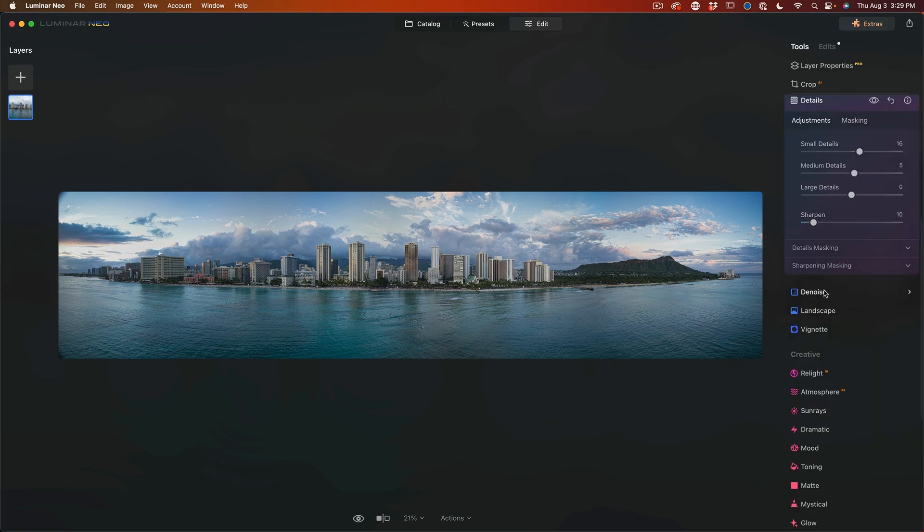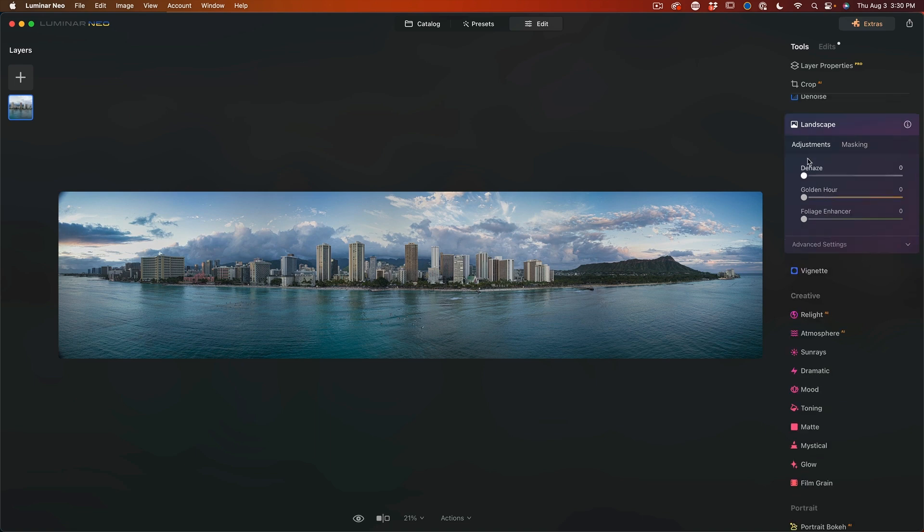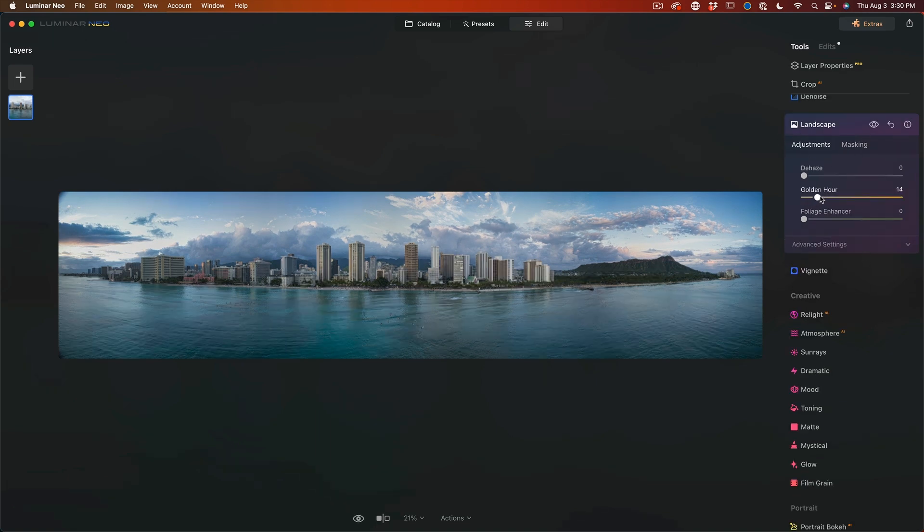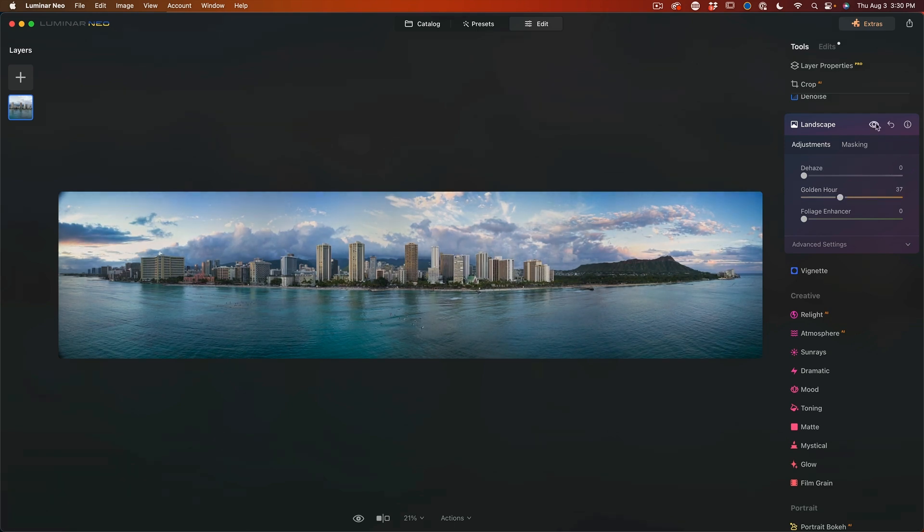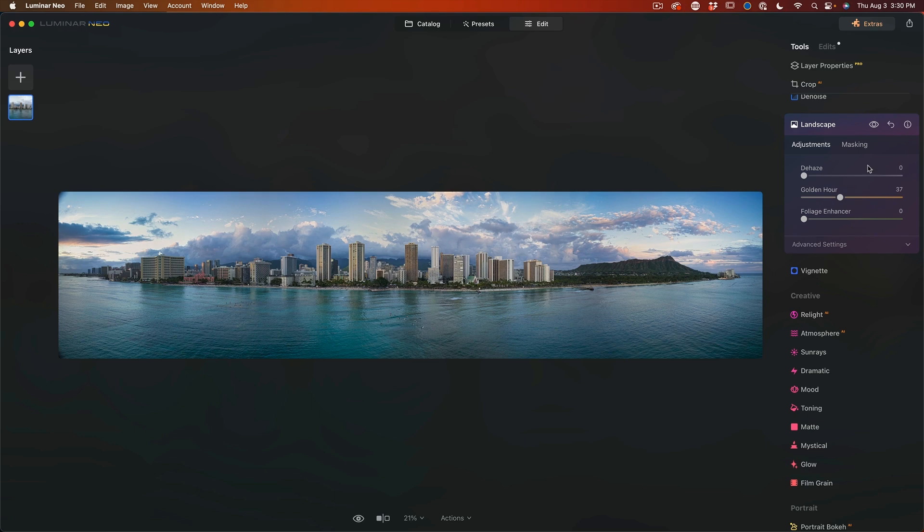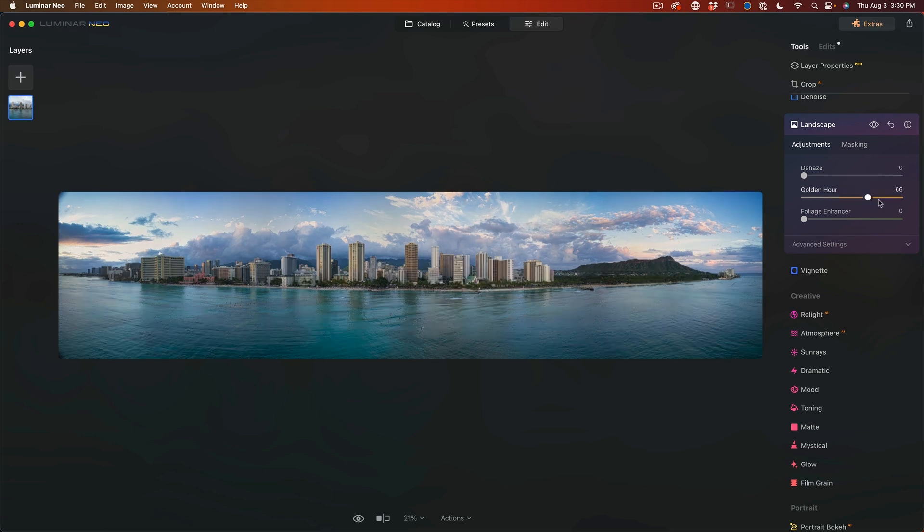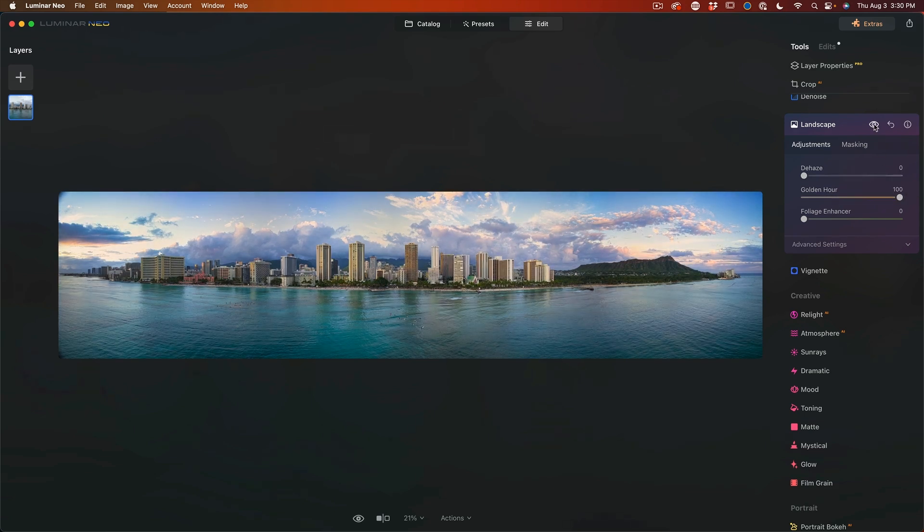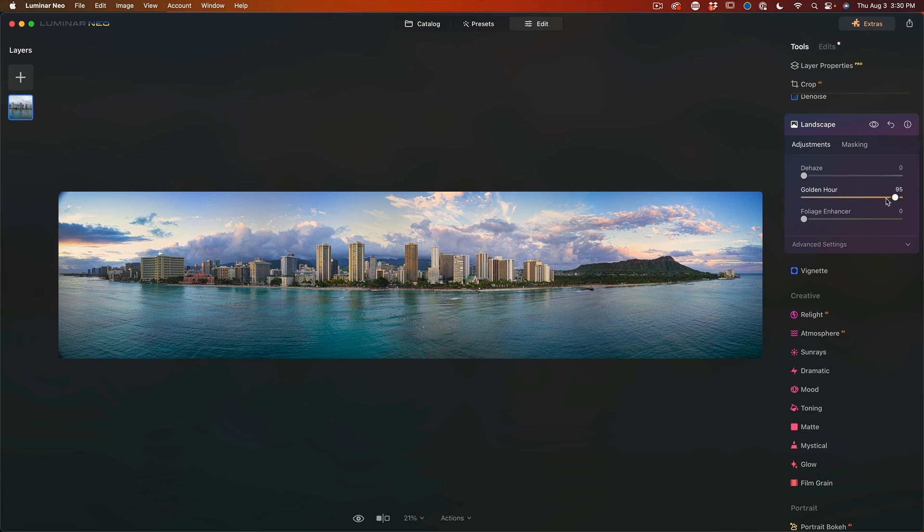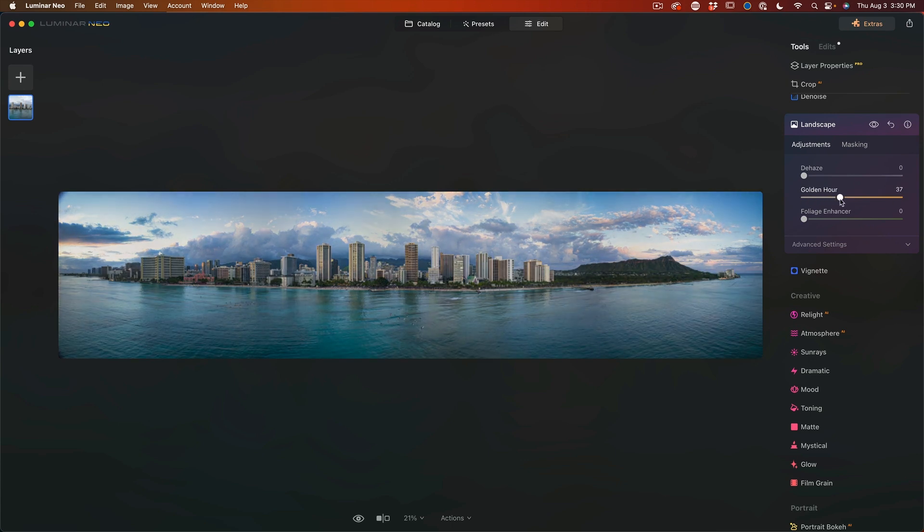Another thing I do want to show you is the denoise, but I'll use a different image for that. And then we can go under the landscape. Now we've got some nice settings here, such as golden hour to give it a little bit more of a golden hour look. And if we look at this before and after I'm going quite subtle, let me show you what you could do if you were to go very heavy handed, which is a little much for me. I'm going to take it back.